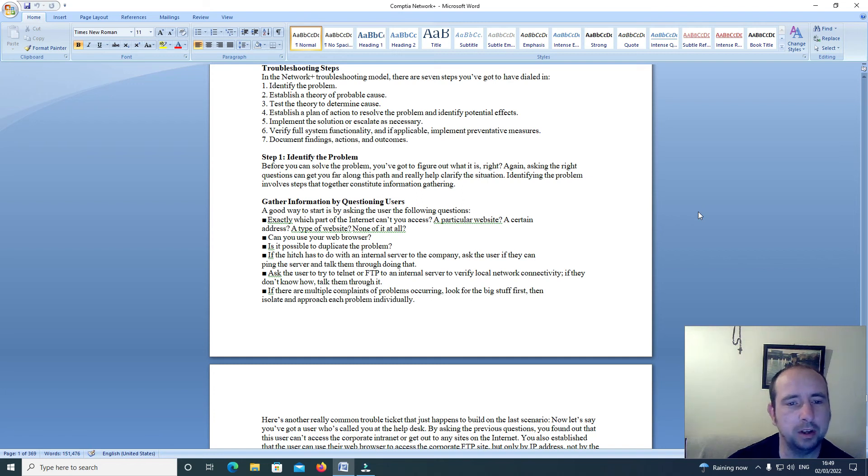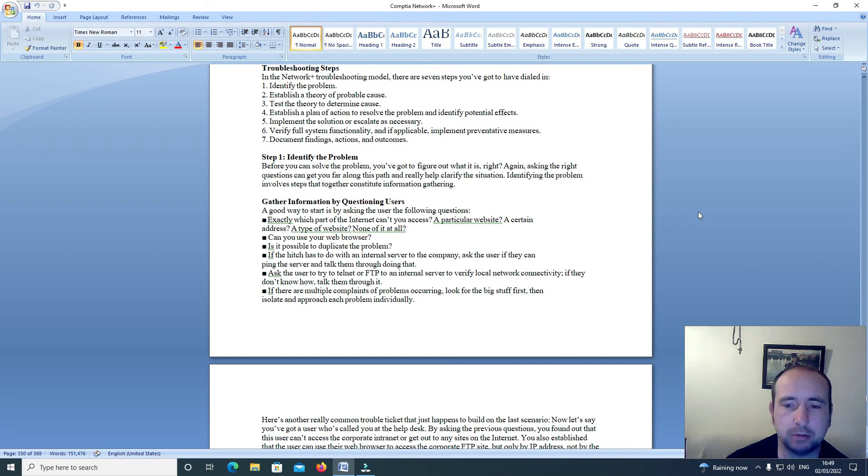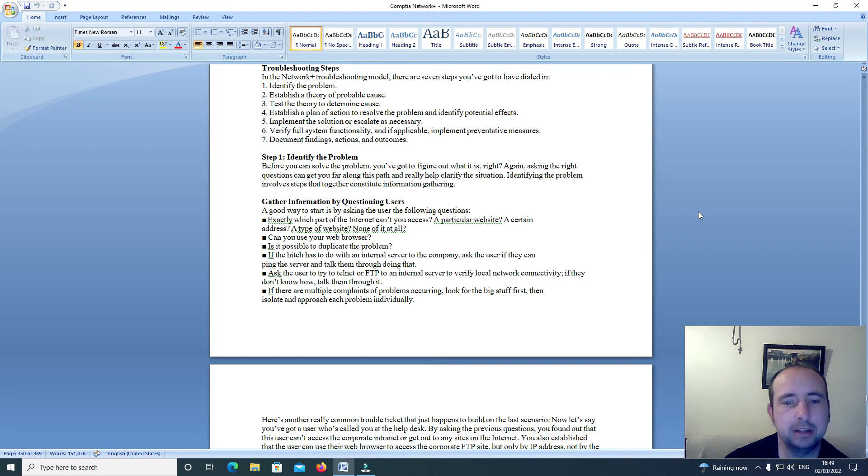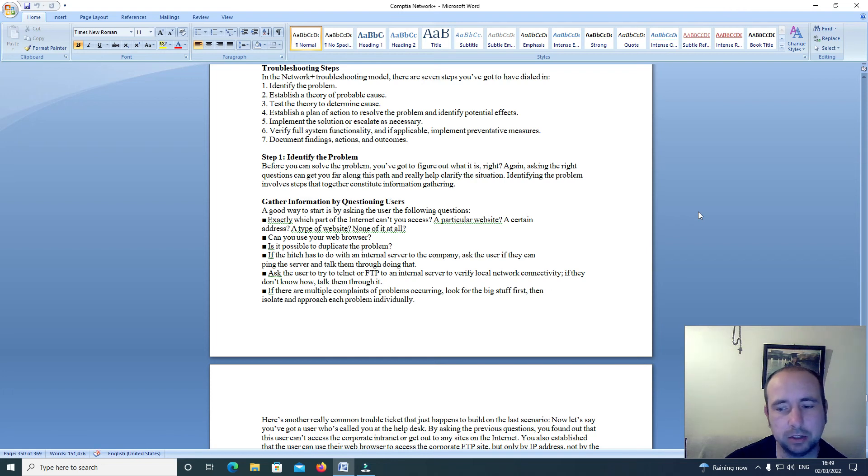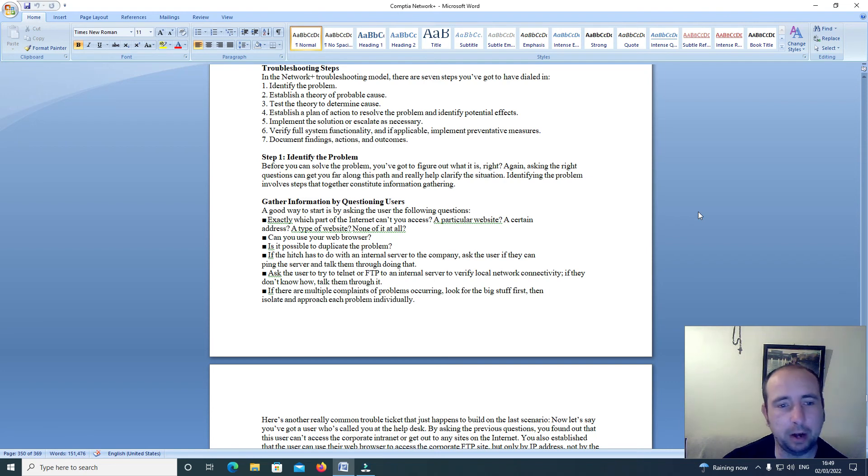Step one: before you can solve the problem you've got to figure out what it is. Again, asking the right questions can get you far along this path and really help you clarify the situation. Identifying the problem involves steps that together constitute information gathering.